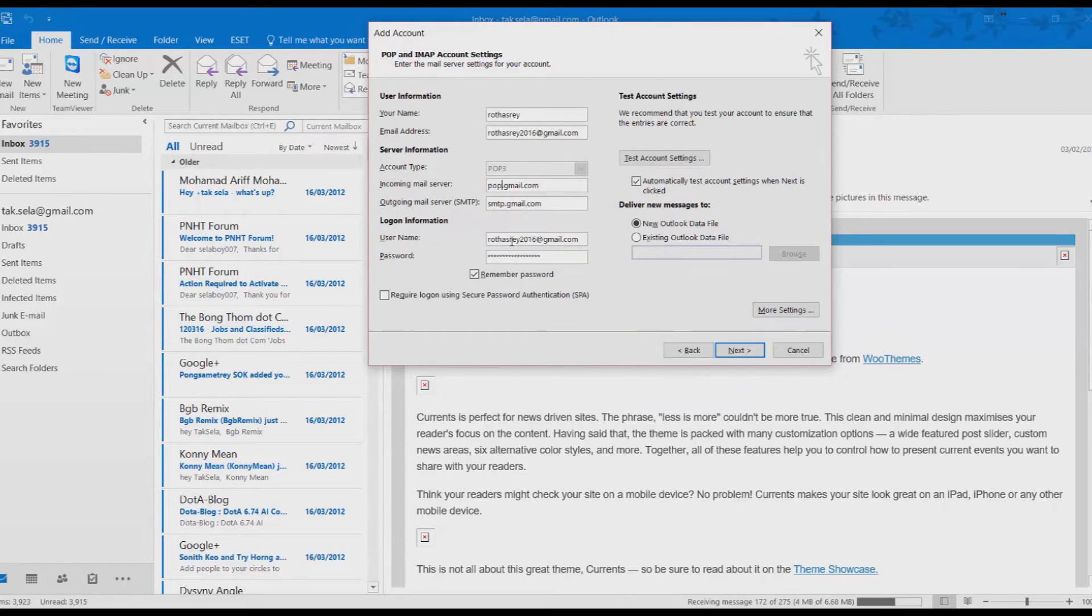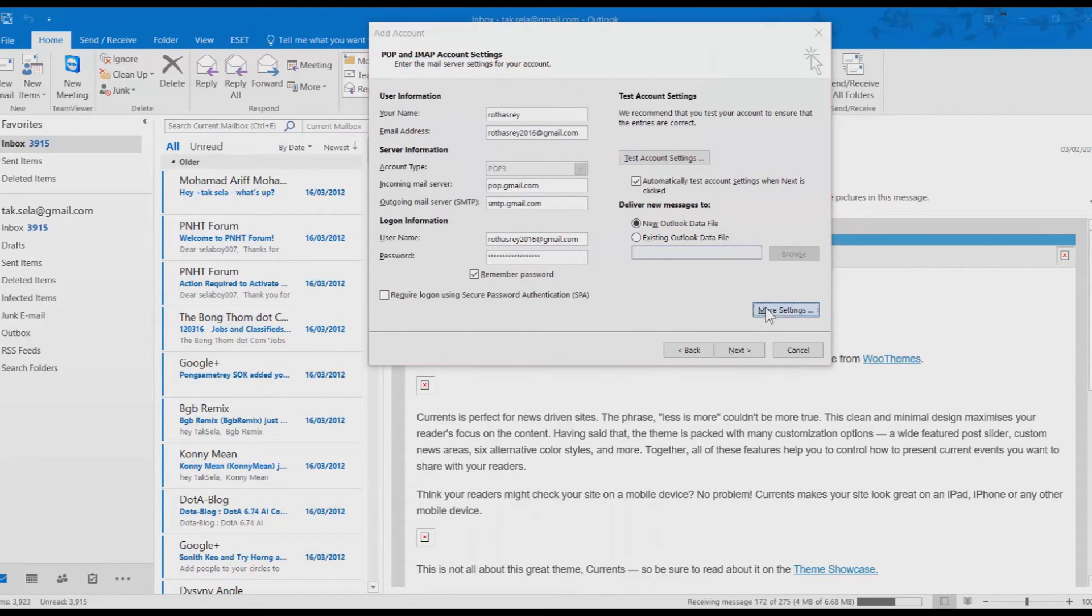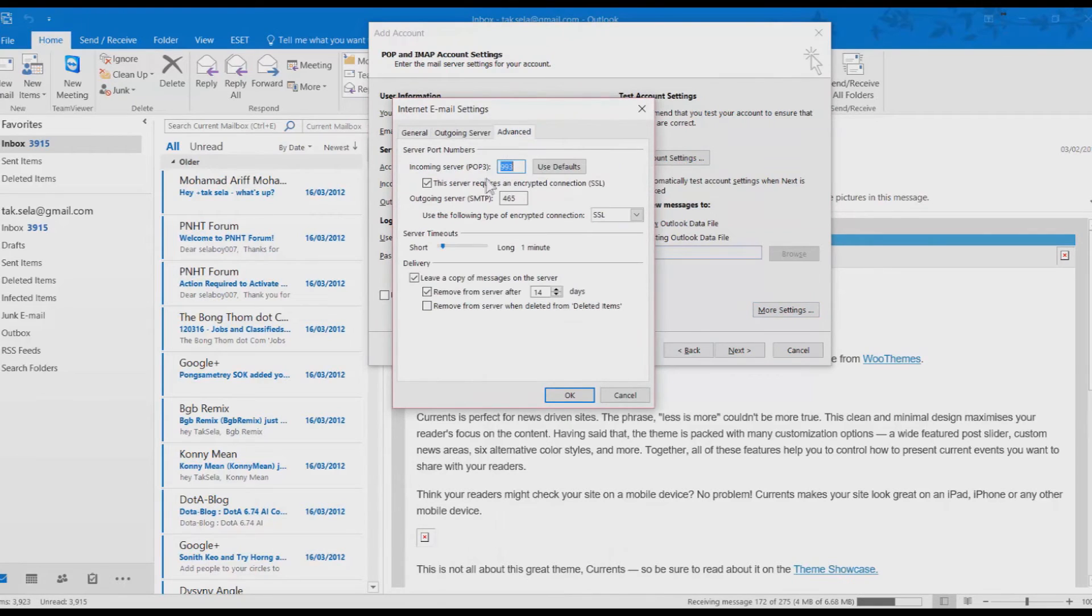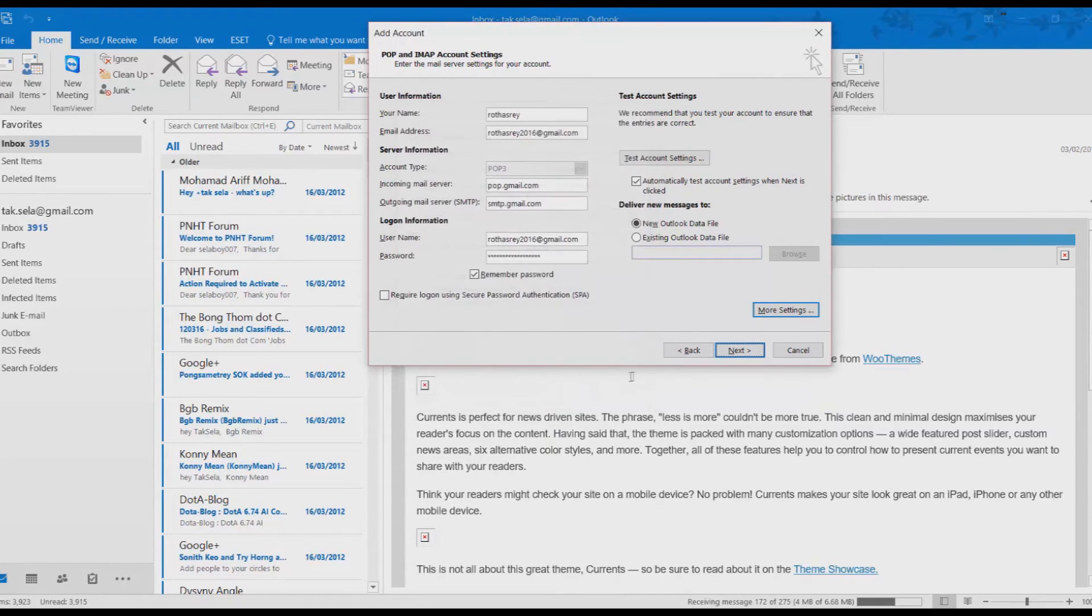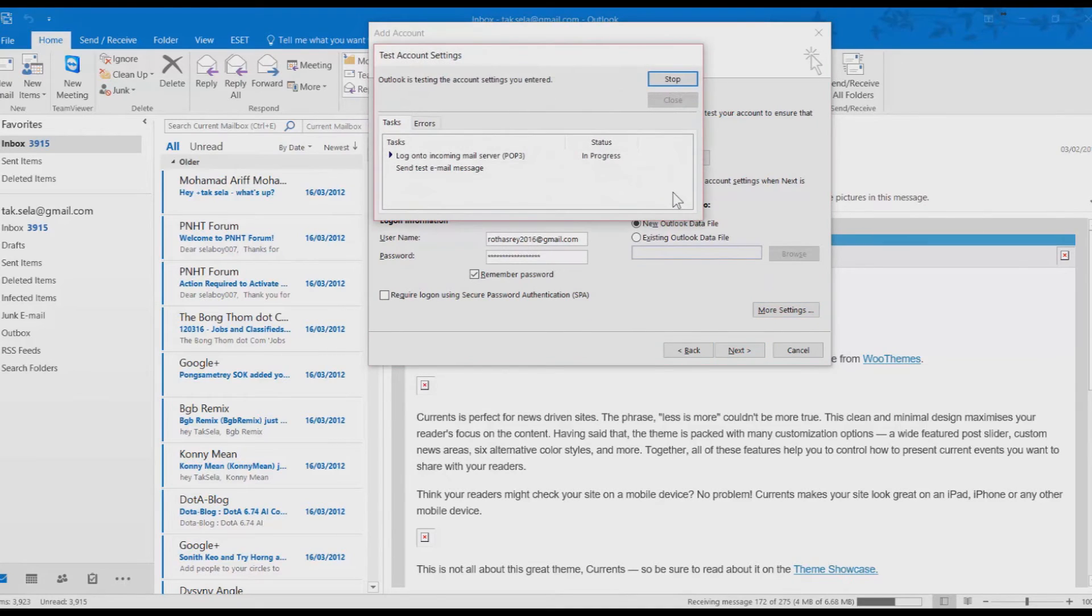Actually, we need to change the IMAP to pop.gmail.com. We need to change something in the Advanced tab. Actually, the port is 995, not 993. Click OK. And then click on Test. It's working now.